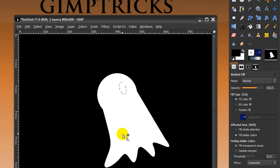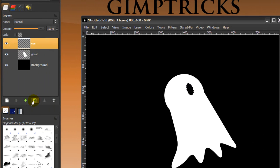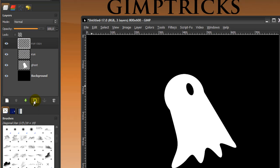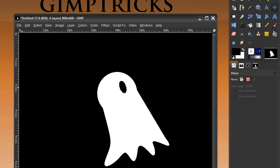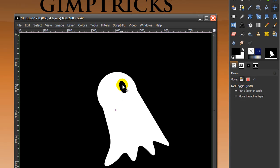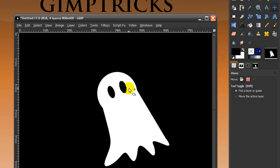Go to your Bucket Fill tool and fill this in with black. Now go back to your Layer dialog and duplicate the eye layer by clicking on this icon. Grab your Move tool and move the layer over. I had it set to Move Selection by mistake — you need to set it back to Move Layer if that happens.